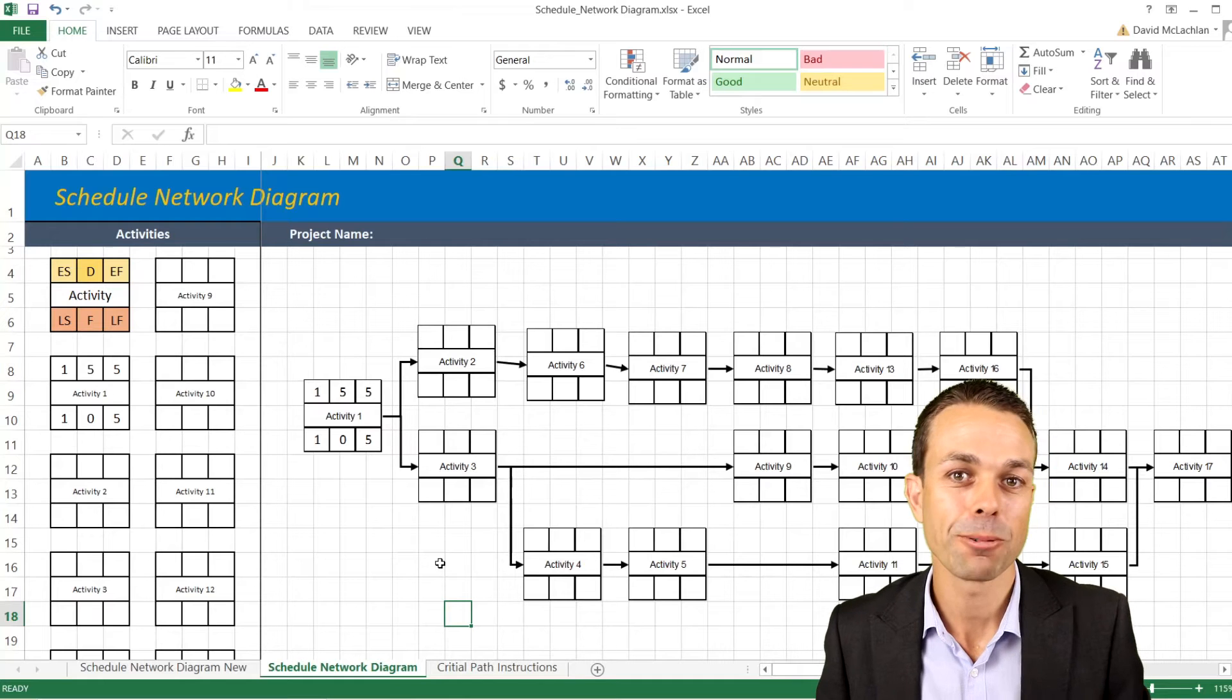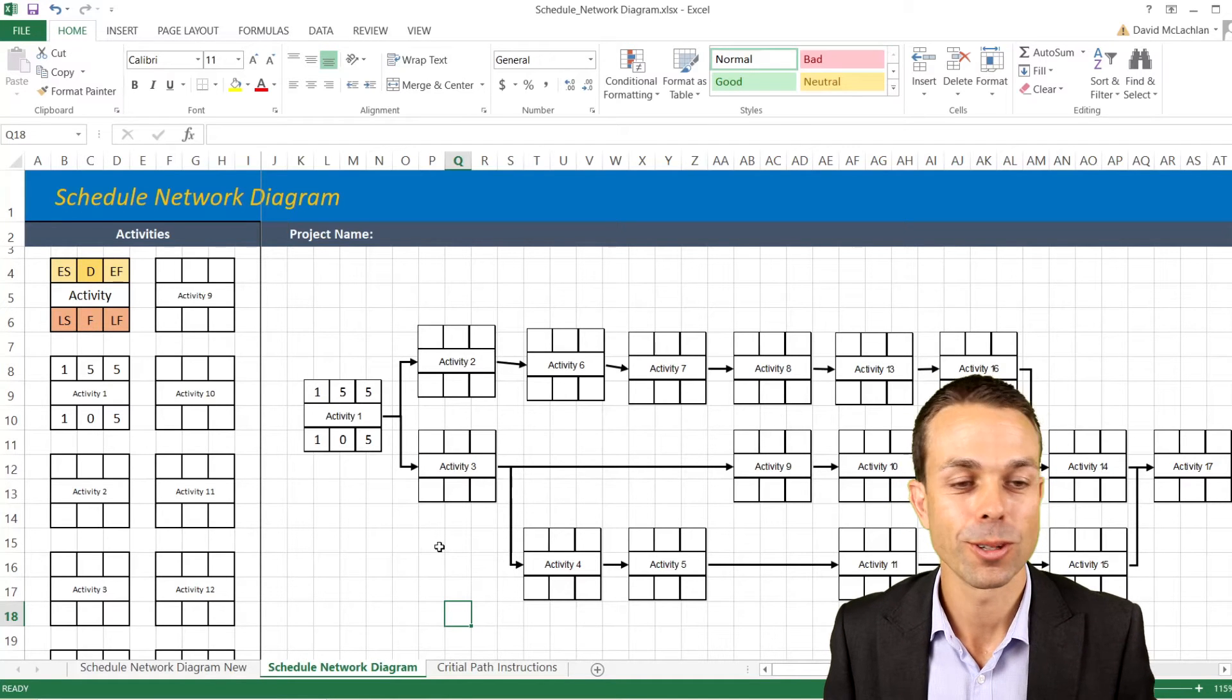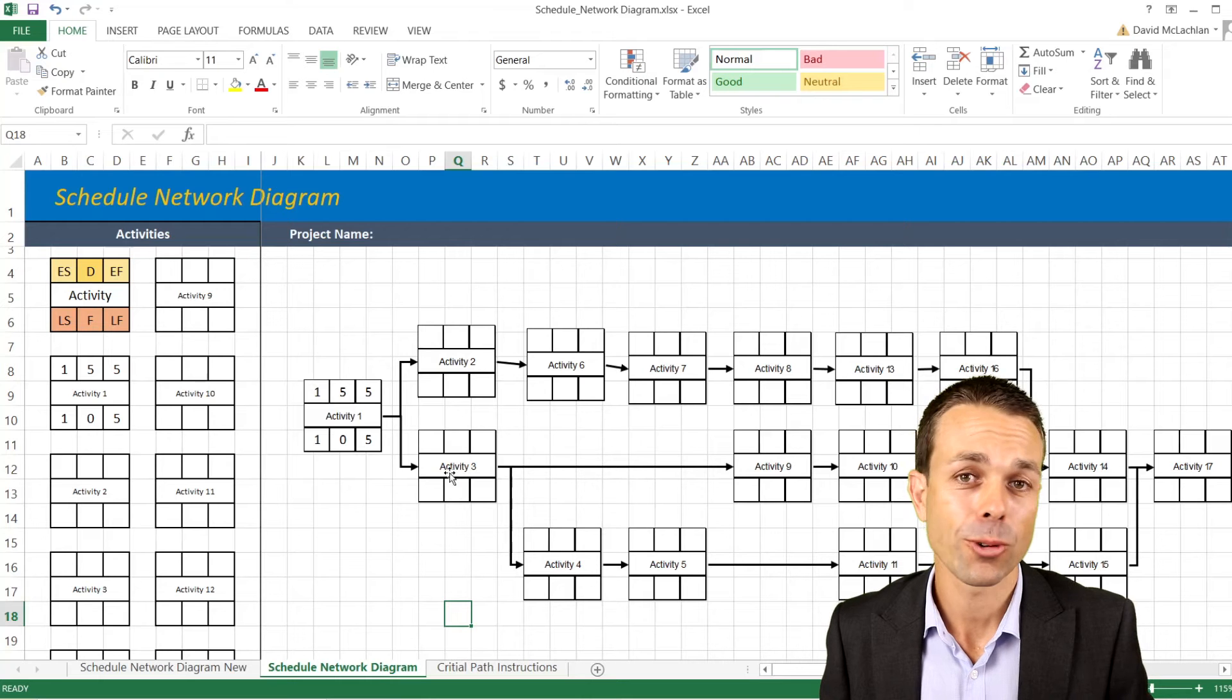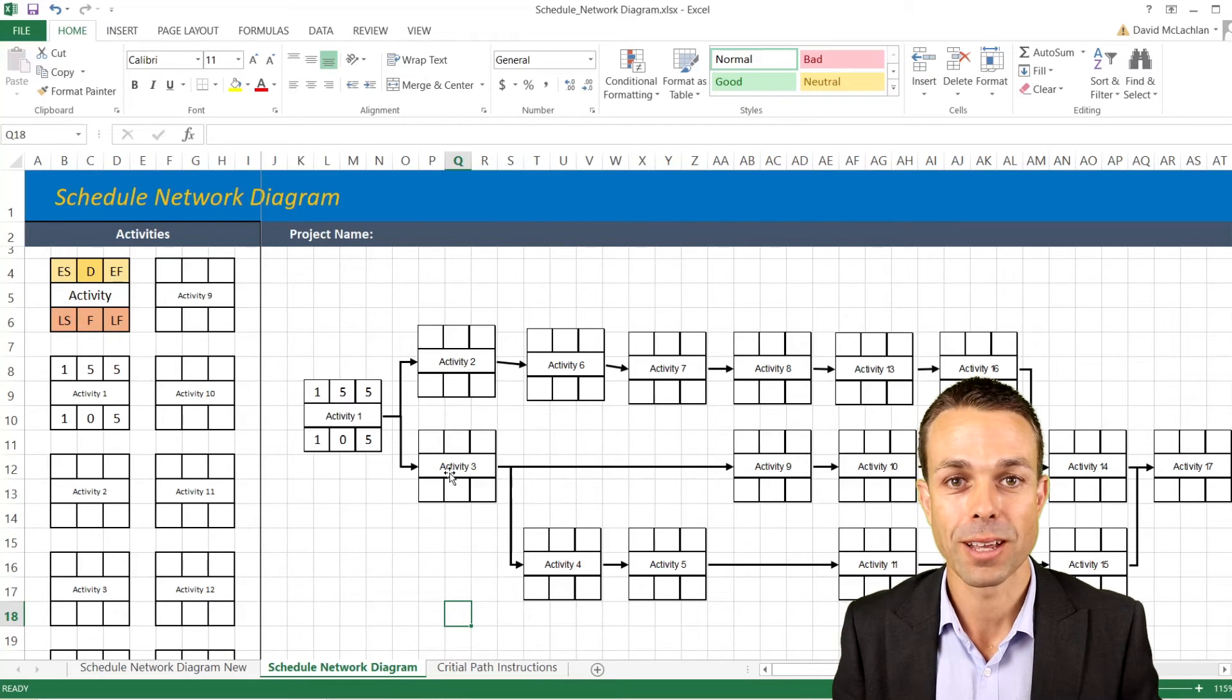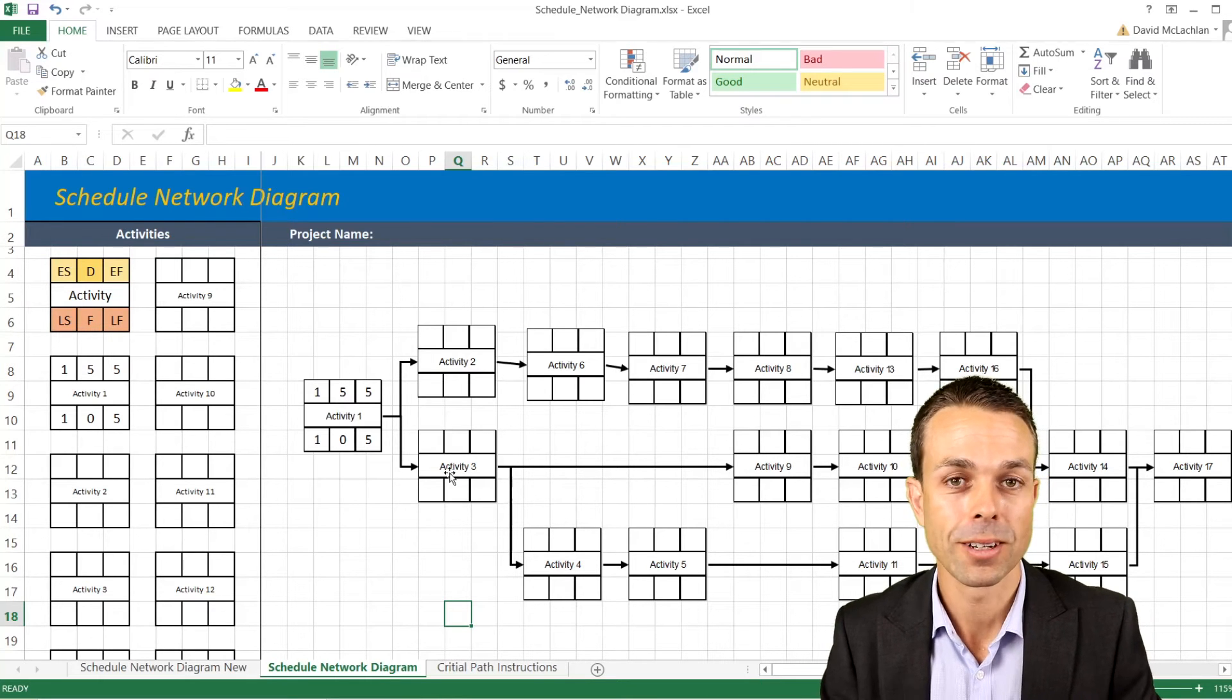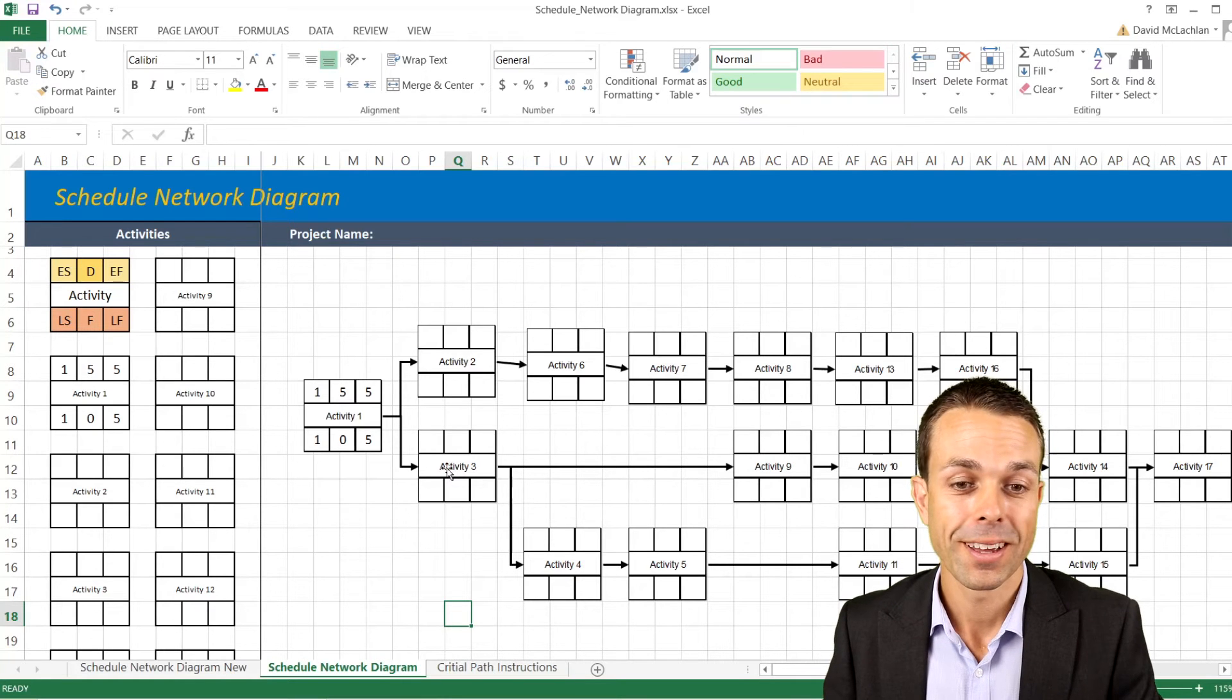Hi everyone, today we're going to go through creating a tool which is called the schedule network diagram and creating it in Excel instead of creating it in something else like Visio or another program that you might have to pay extra money for.